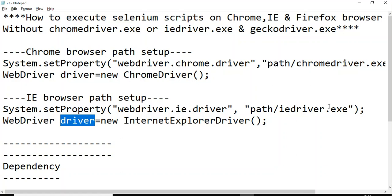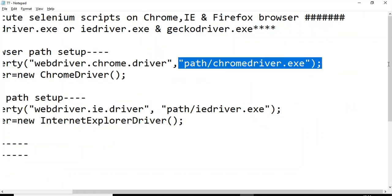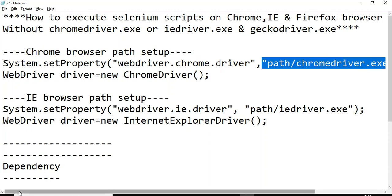You would then find elements, perform actions, and do validations on the web page. However, you may face many issues downloading the chromedriver.exe — the version you download may not be compatible with your Selenium version, causing failures when launching the browser. To overcome that issue, we have WebDriverManager.